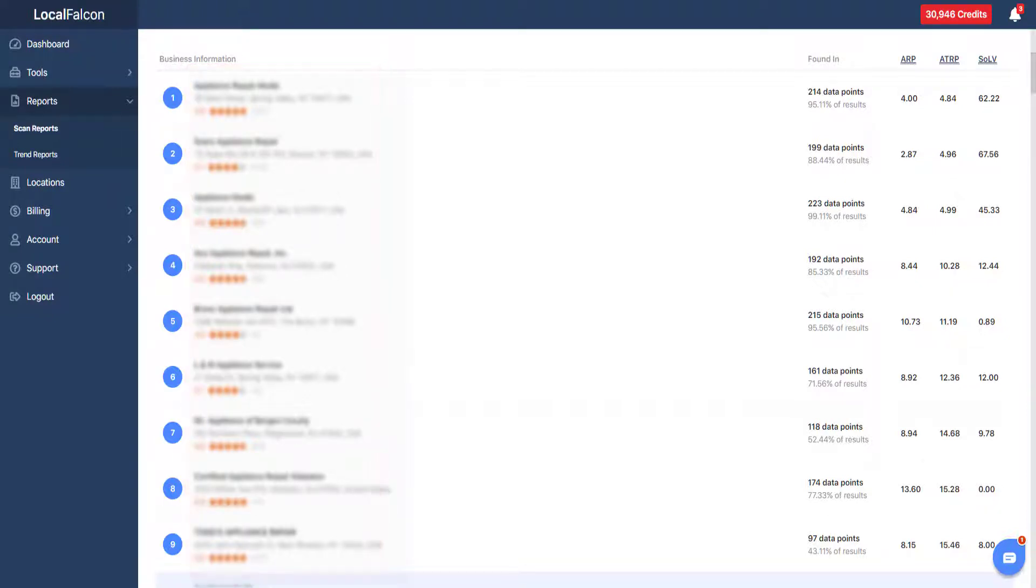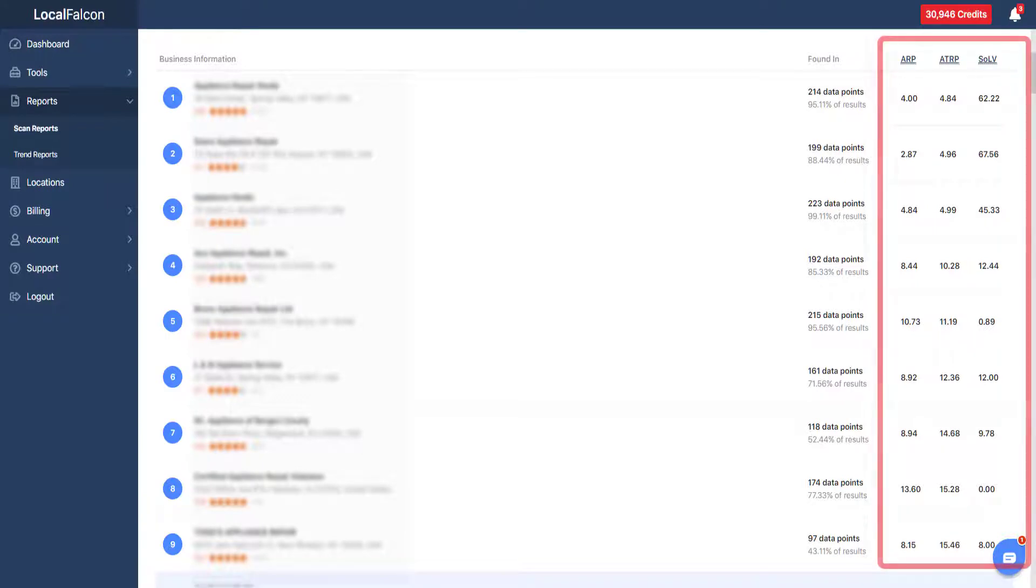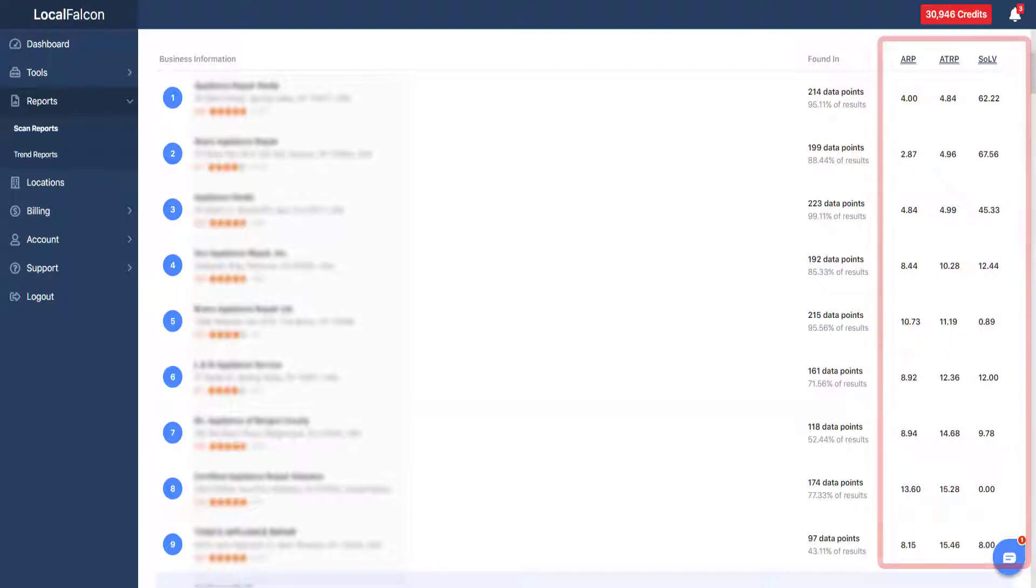You can also see other metrics such as the average ranking position, average total rank position, and share of local voice for each business profile.